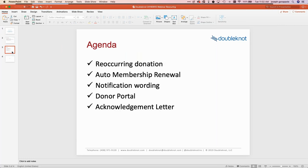What I want to talk about today: recurring donations — the ability for you to enable the option for a donor to elect to give on a monthly basis; automatic membership renewal, which will automatically bill and renew a membership upon the current membership expiring; notification wording we've extended as a result of the membership renewal; and the constituent portal, where anyone who makes a purchase, a recurring donation, or an automatic membership renewal can view it, update their payment method, or cancel. Finally, I'll show you the acknowledgement letter.